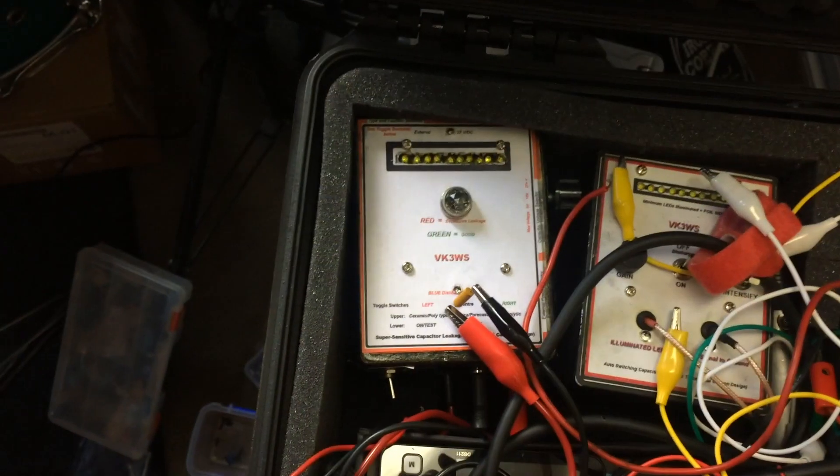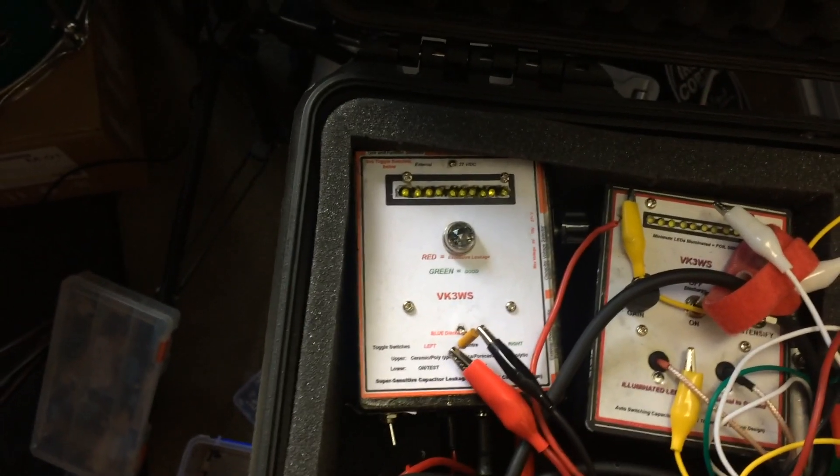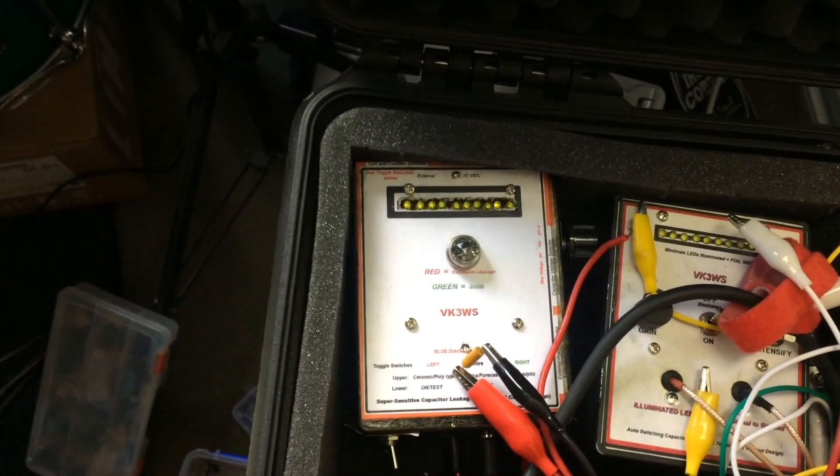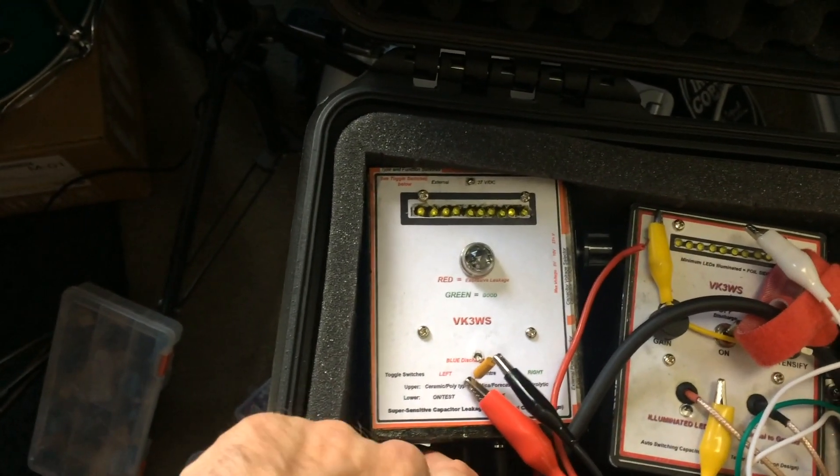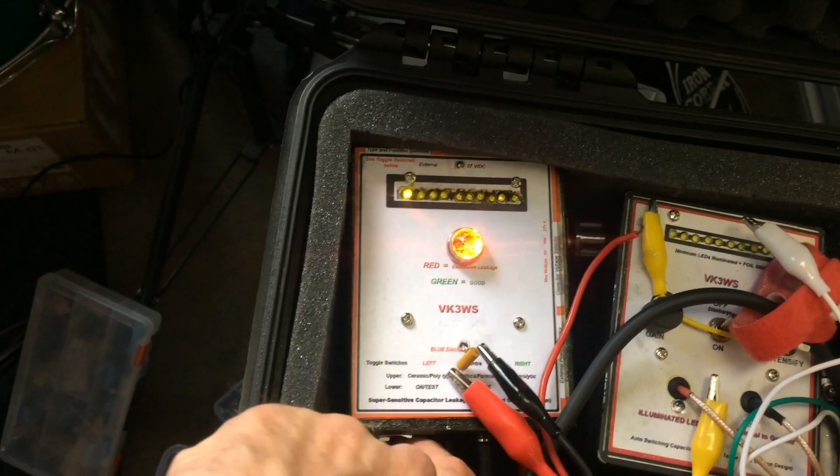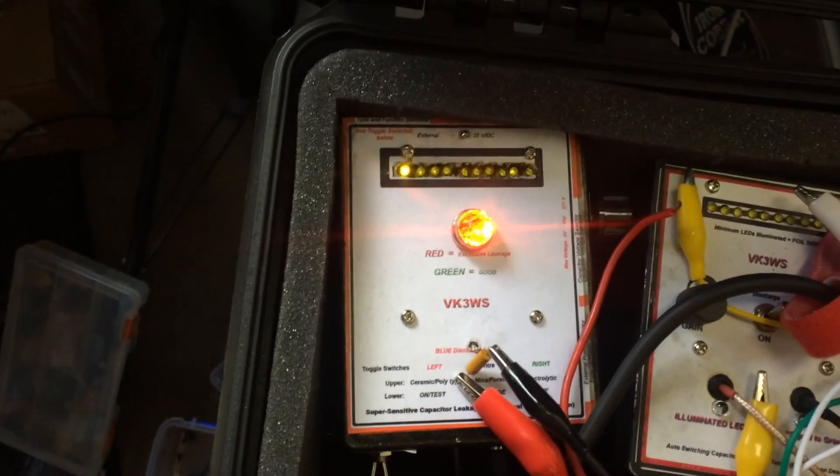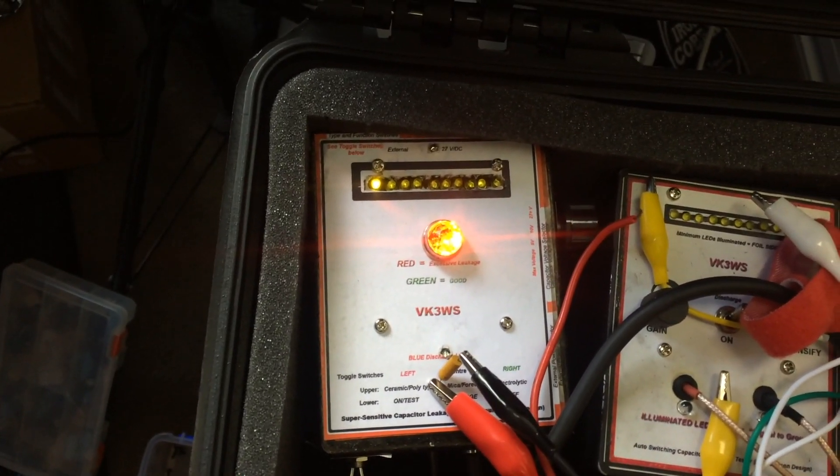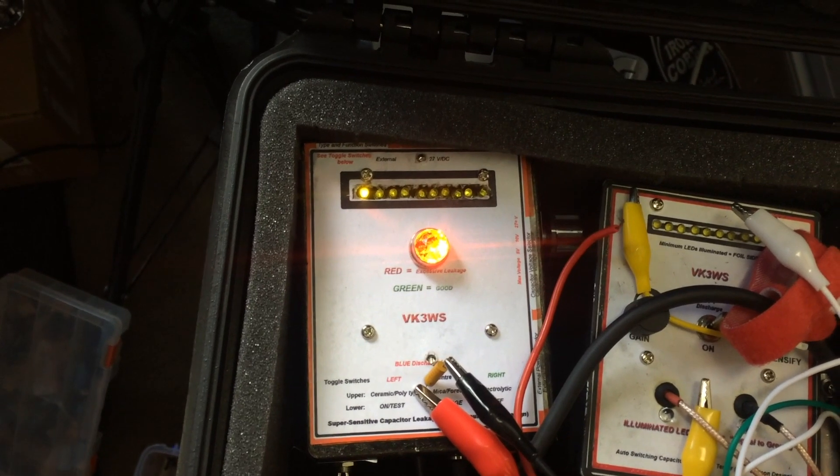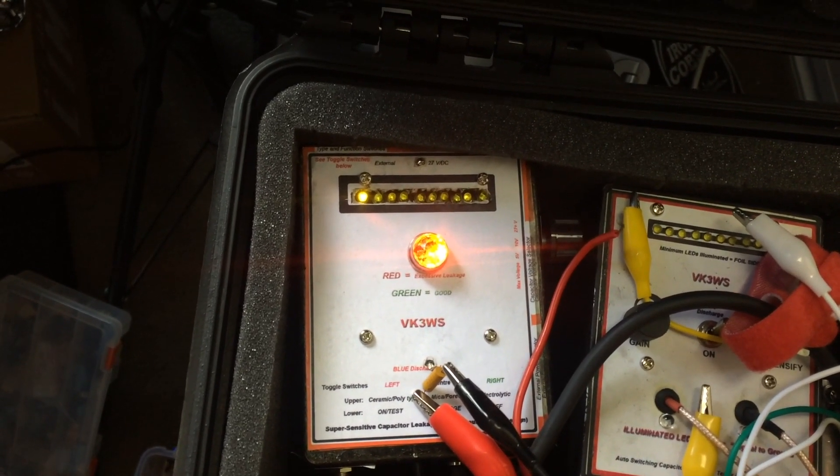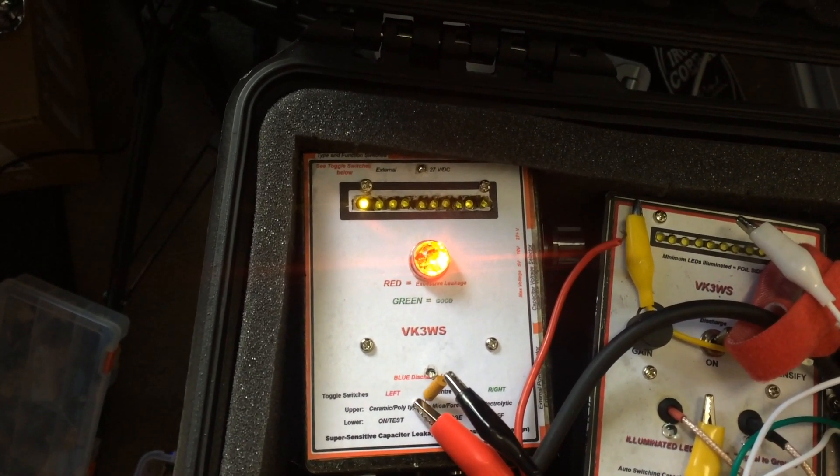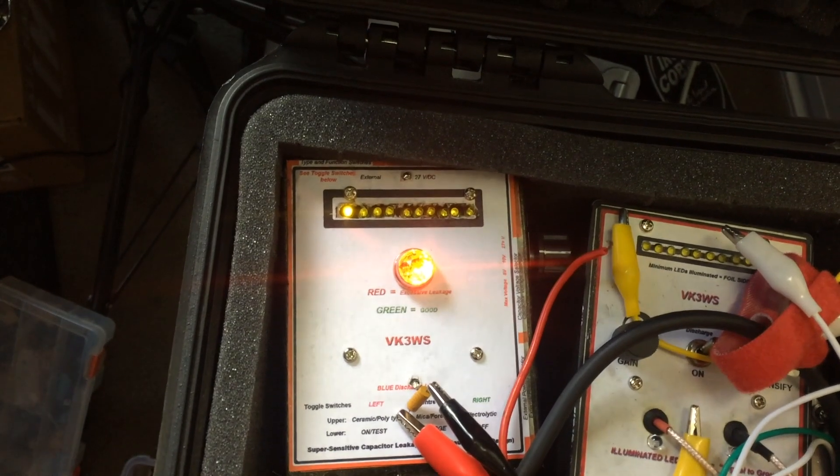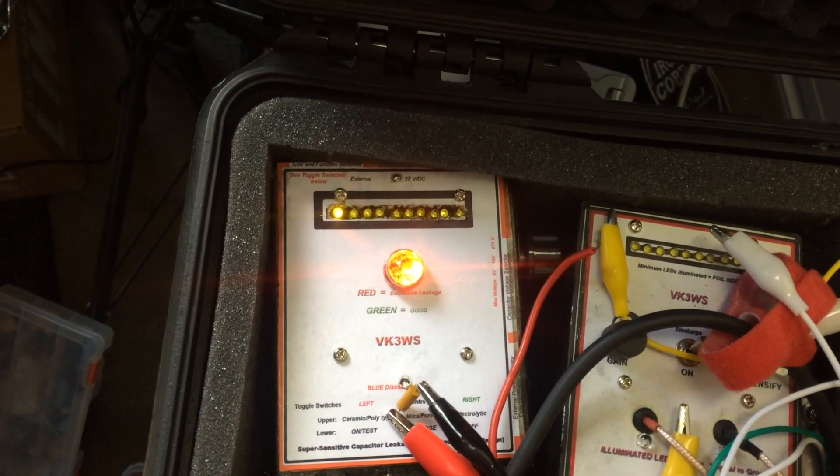So let's try that capacitor on my leakage tester and see what the results are. So I've got it connected. Let's turn it on. See if it charges. No, not looking good. So yeah, that capacitor is definitely faulty.